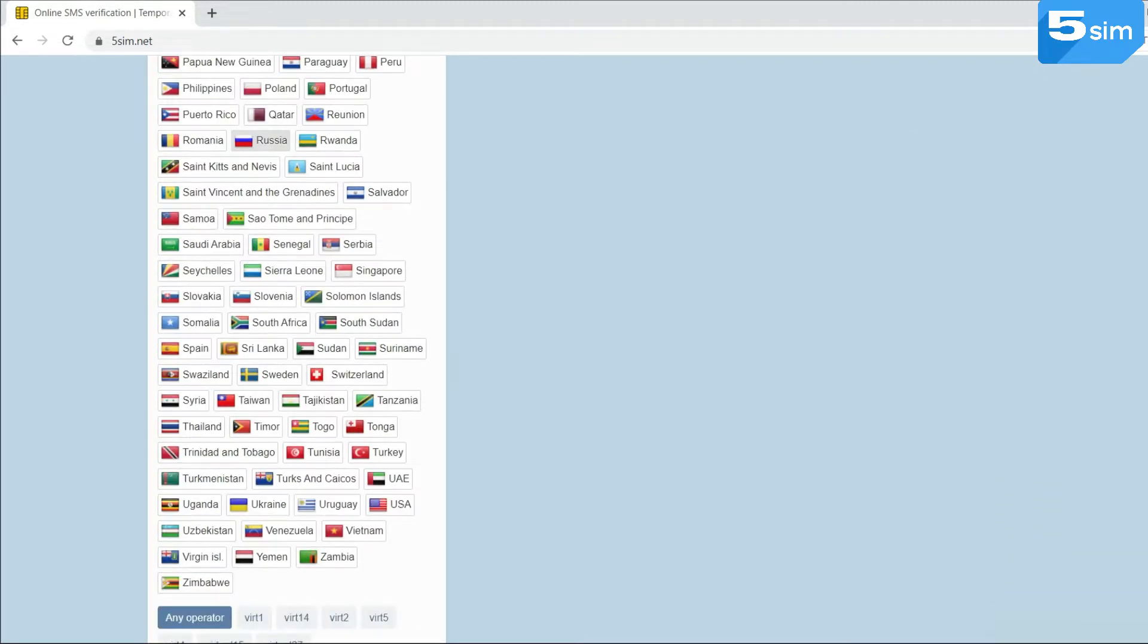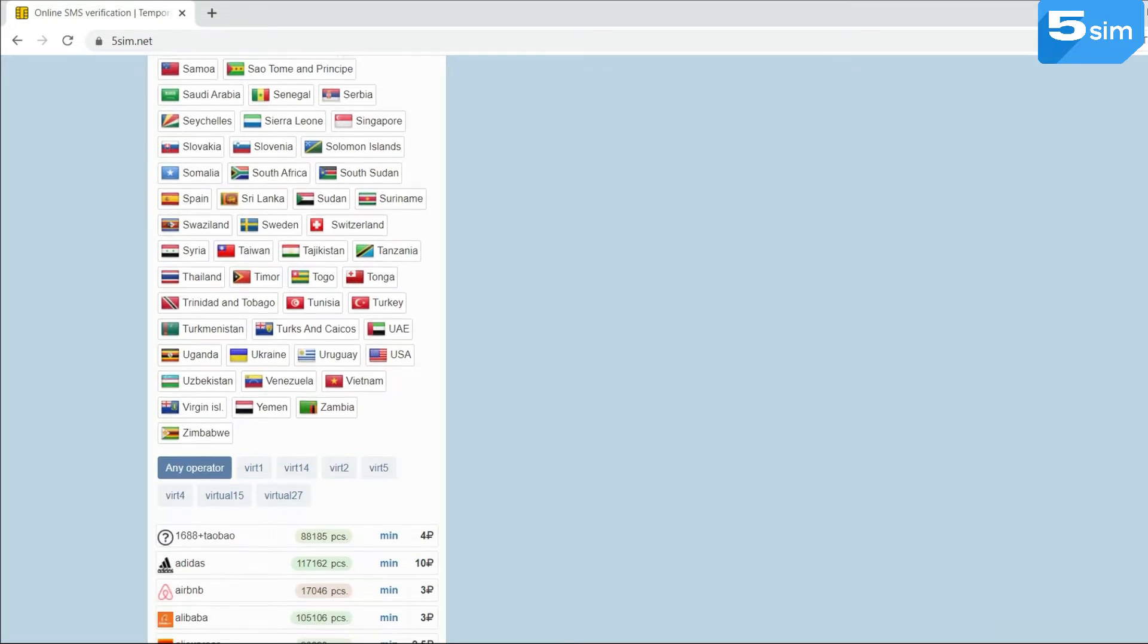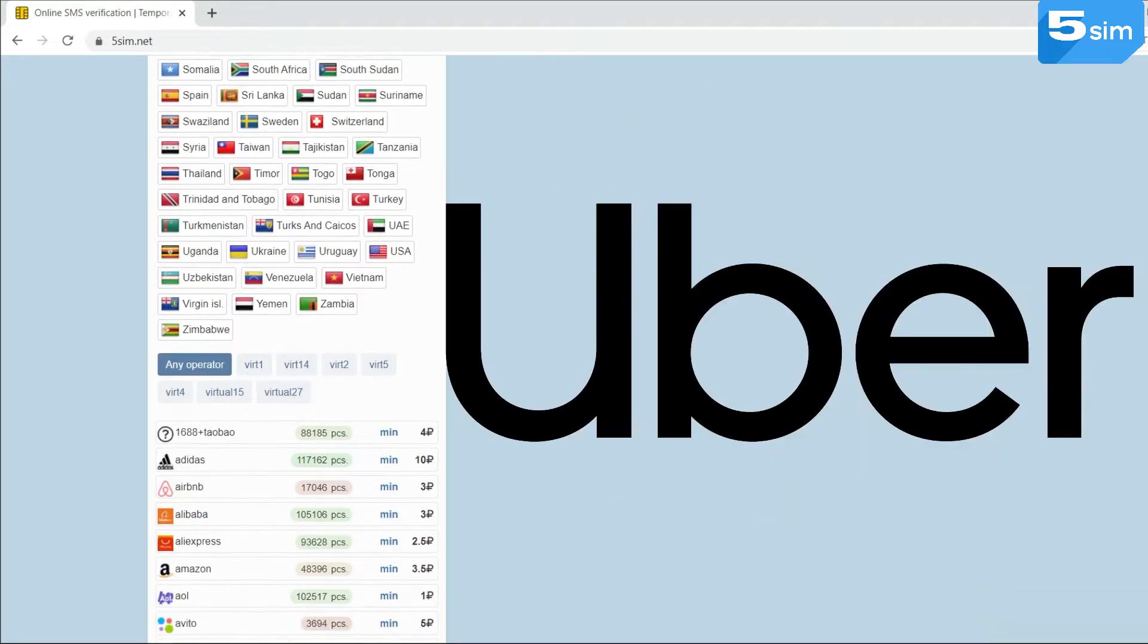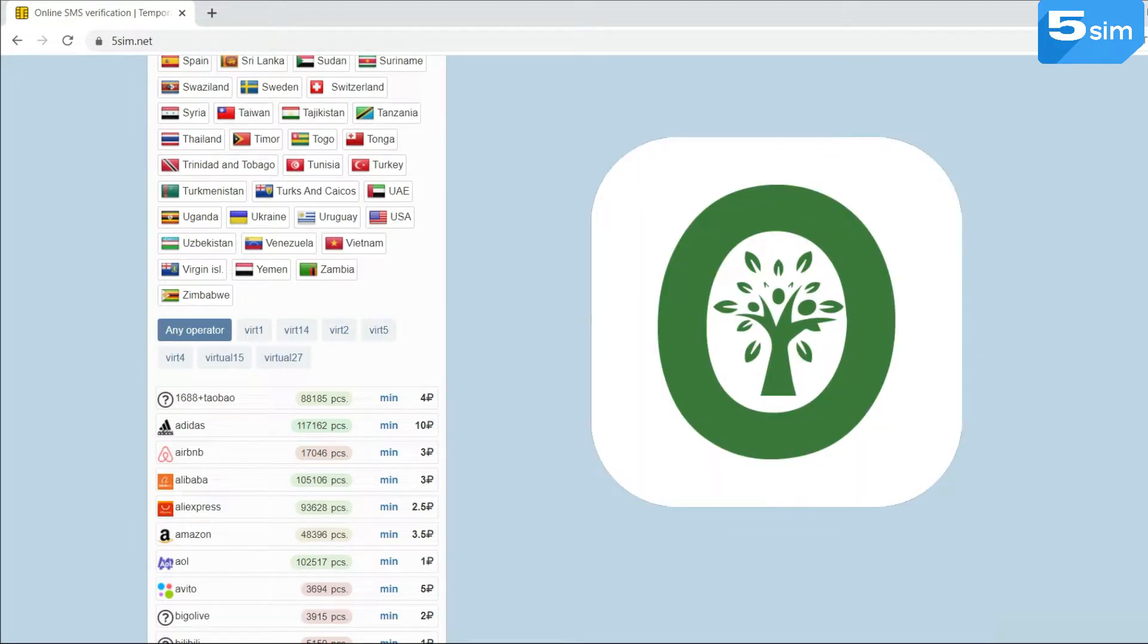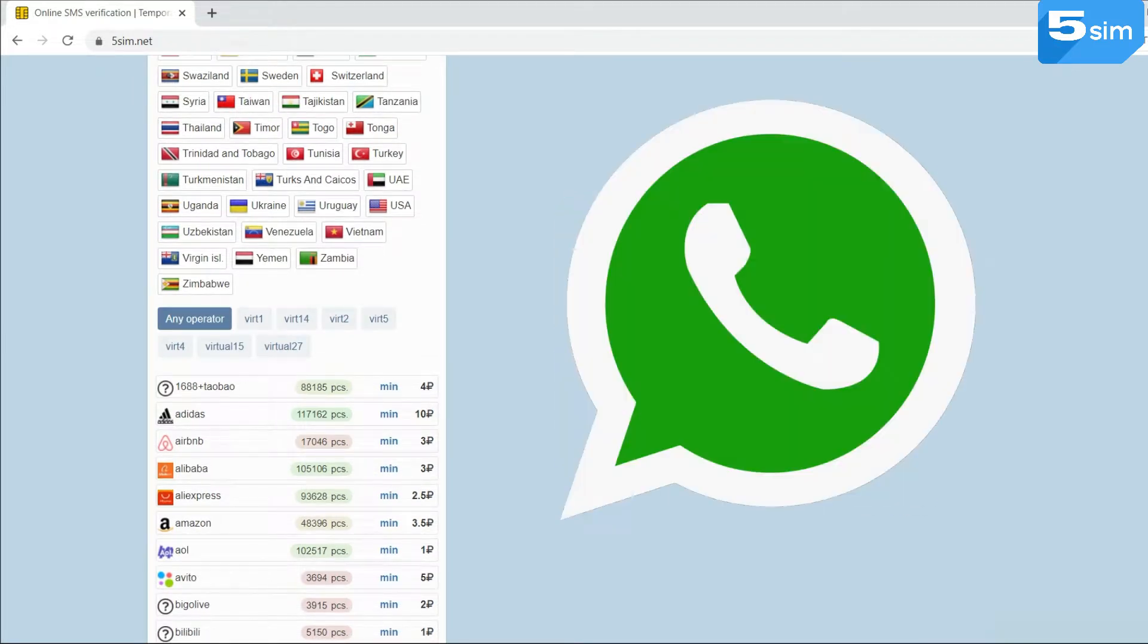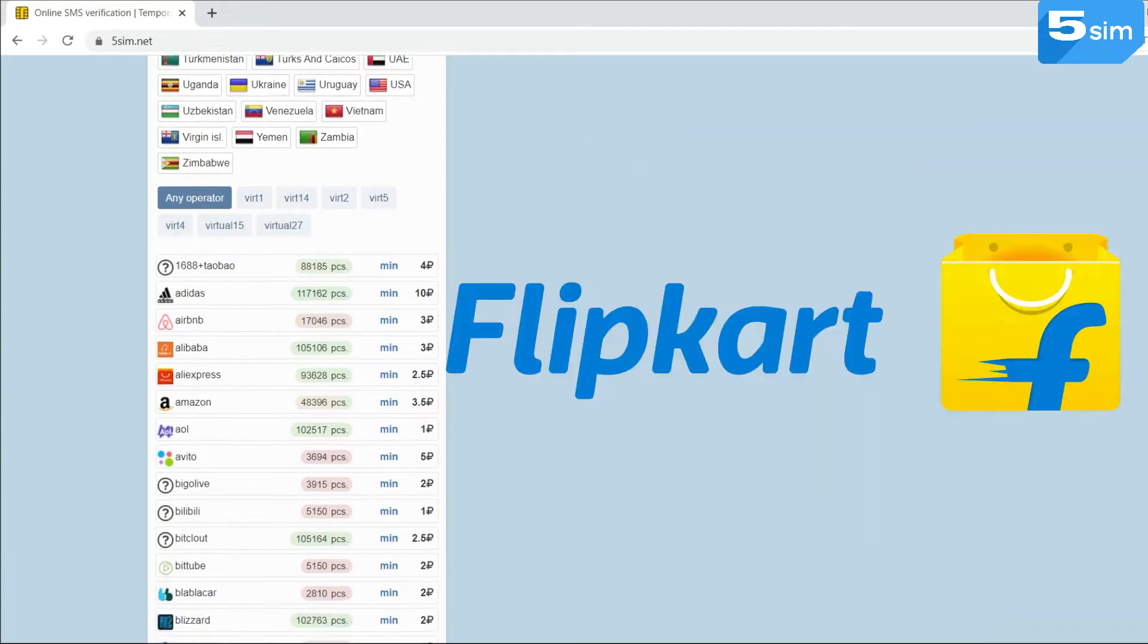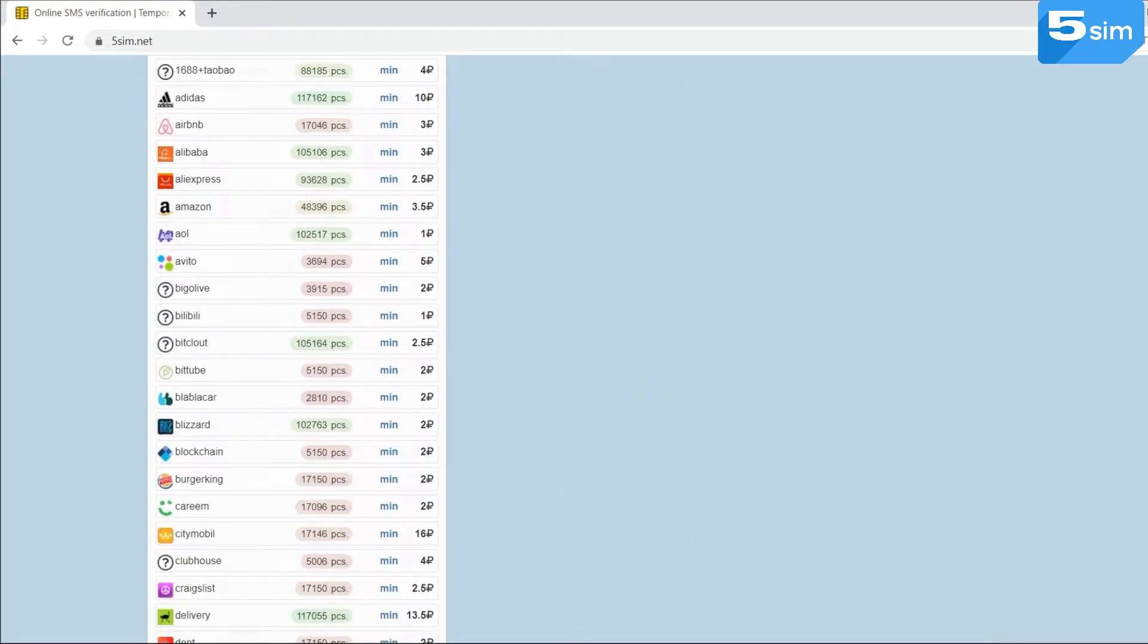It provides both virtual and real Indian numbers to receive SMS codes from LinkedIn, Blizzard, Uber, WeShow, Olex, OTP, Paxful, Kakaotalk, Microsoft, WhatsApp, Telegram, Flipkart, Google, and from many other services.